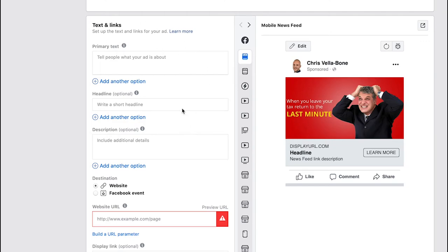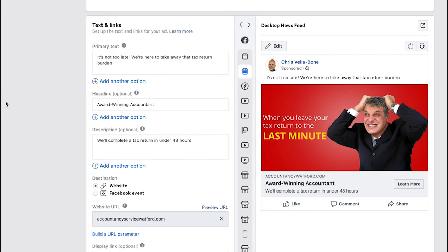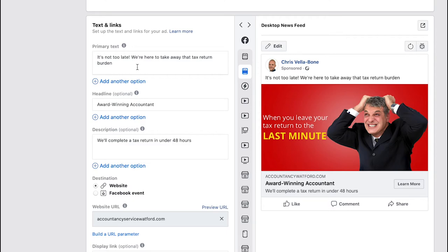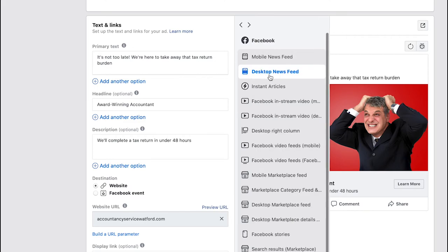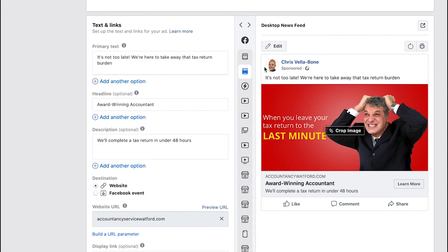Now we just need to add in some text in the various areas that you see here. You'll now see that we've got text populated here. You've got a few different areas where you enter your text. First we have the primary text here and I've just opted for it's not too late, we're here to take away that tax return burden. Again I've highlighted a problem and I've provided a solution to the customer and that appears really prominently at the top of your advert here.